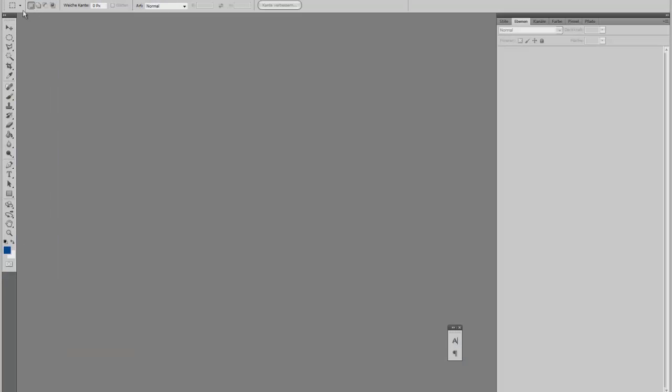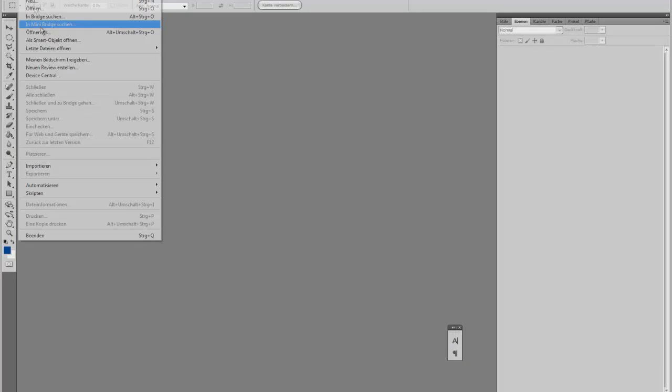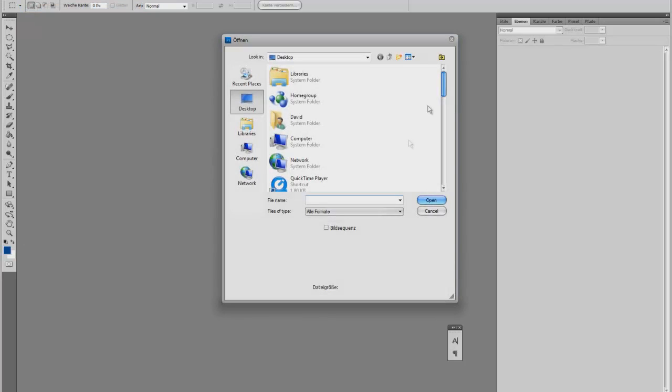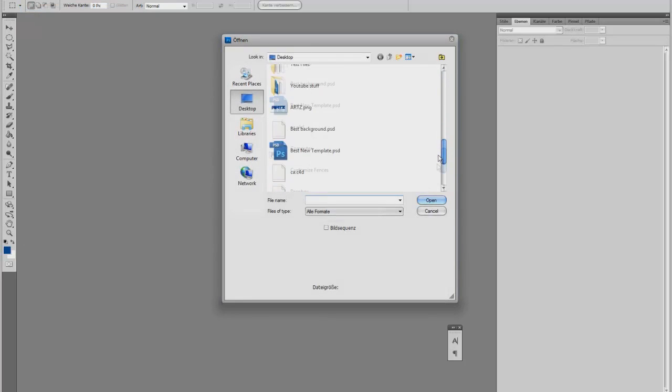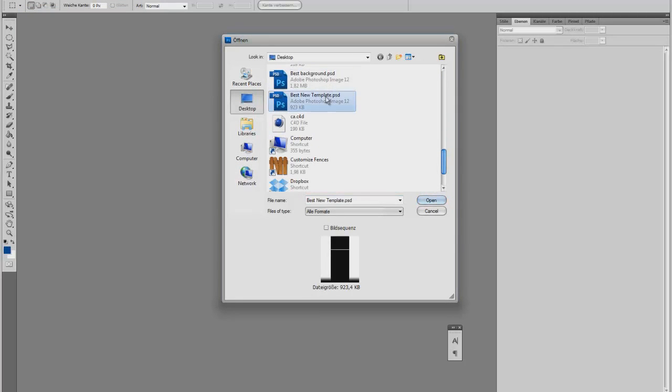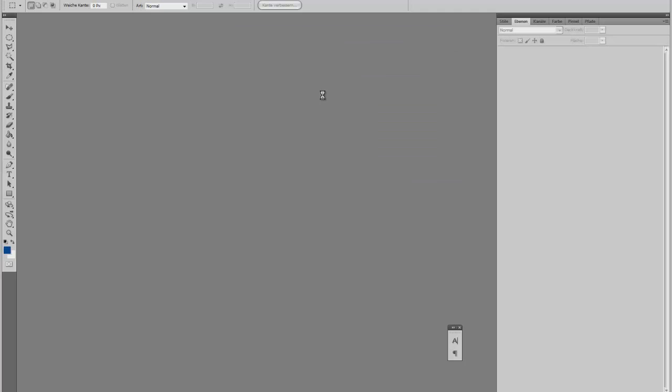If you have opened Photoshop, you open your YouTube layout. I will choose this one.